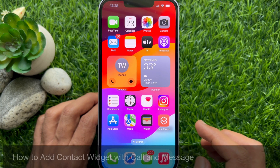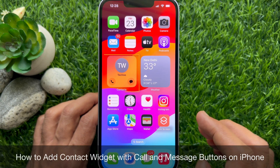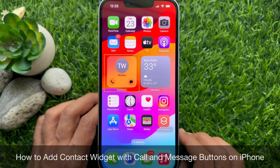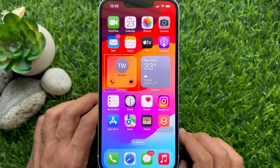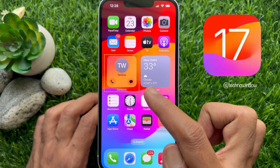Hello everyone, today I would like to show you all how to add a contact widget with call and message buttons on iPhone with iOS 17.